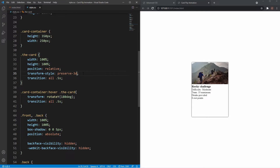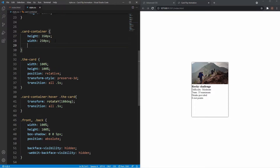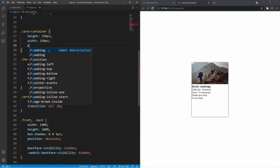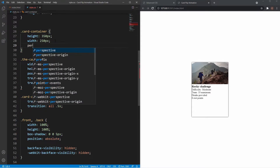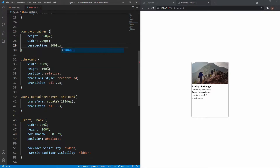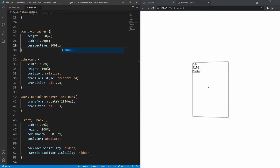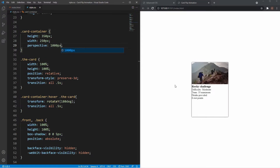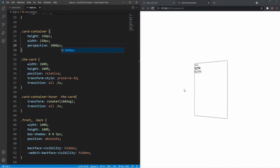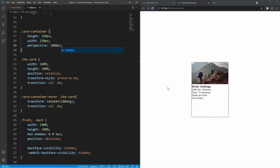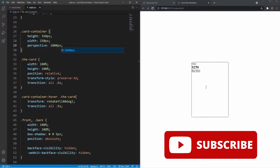To really give it that 3D effect, we apply the perspective property to the card-container — our last advanced CSS property. Setting perspective to 1000px, when we hover over the card we get that nice animation that looks a lot more 3D. That's pretty much it for the animation — just a few layers of markup and four or five advanced properties to create this really cool card flip animation.